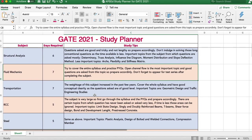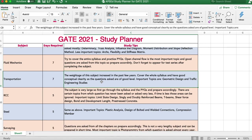For fluid mechanics, you need to cover the entire syllabus. One important topic is open channel flow, where they ask at least 4 marks. In every subject, appear for at least one single subject test after completing it. For transportation, the weightage has slowly increased and it is now asked for at least 9 to 10 marks. Conceptual clarity is very important to score well in transportation.